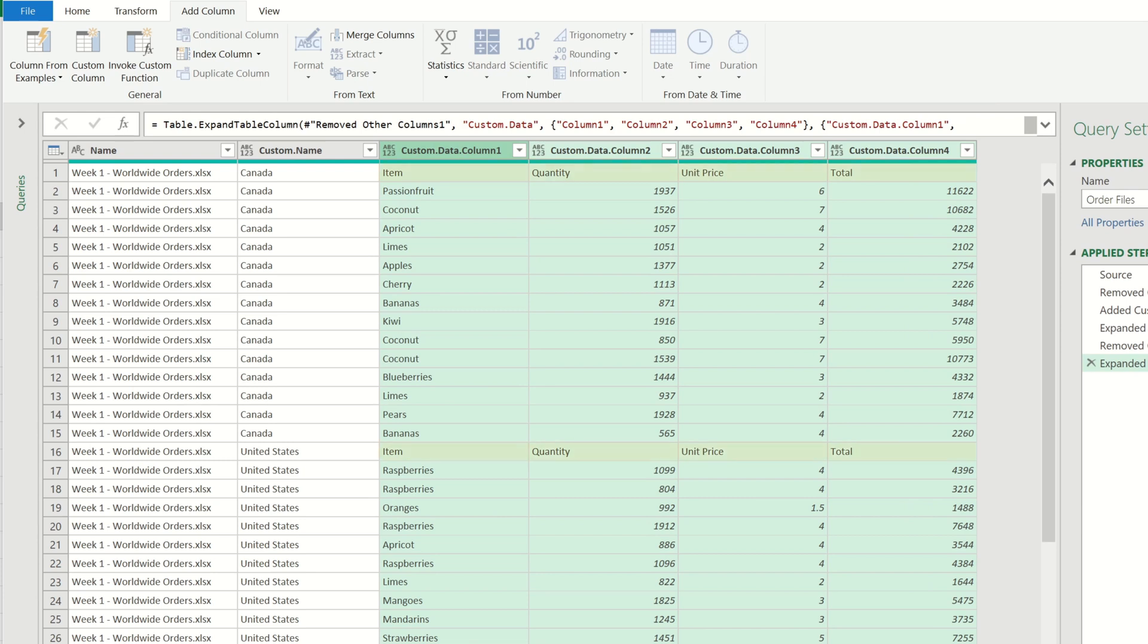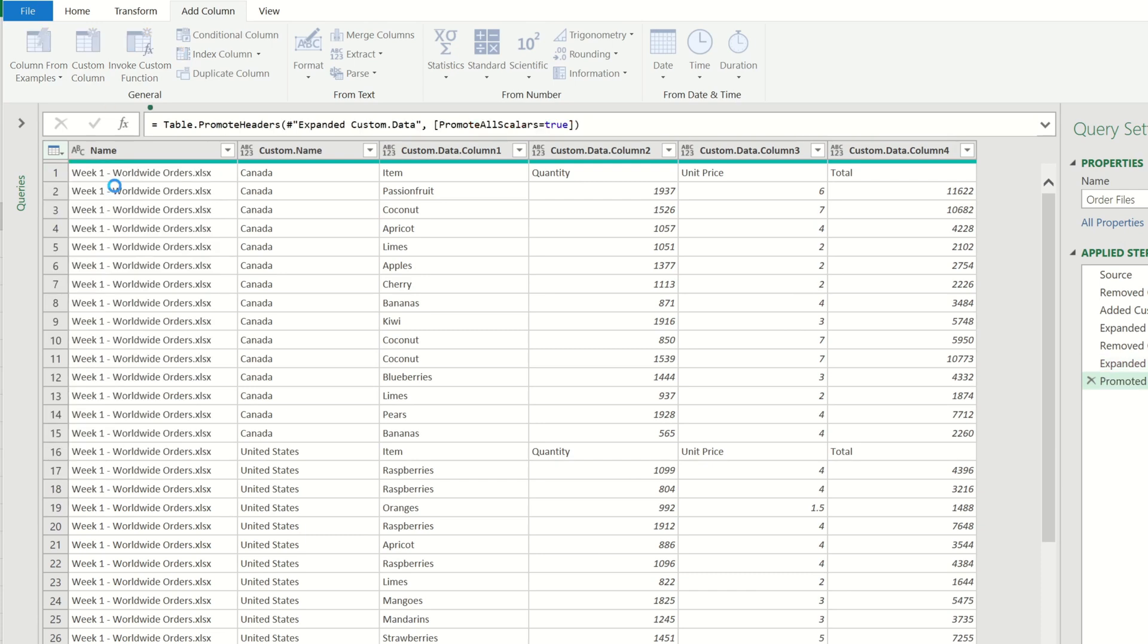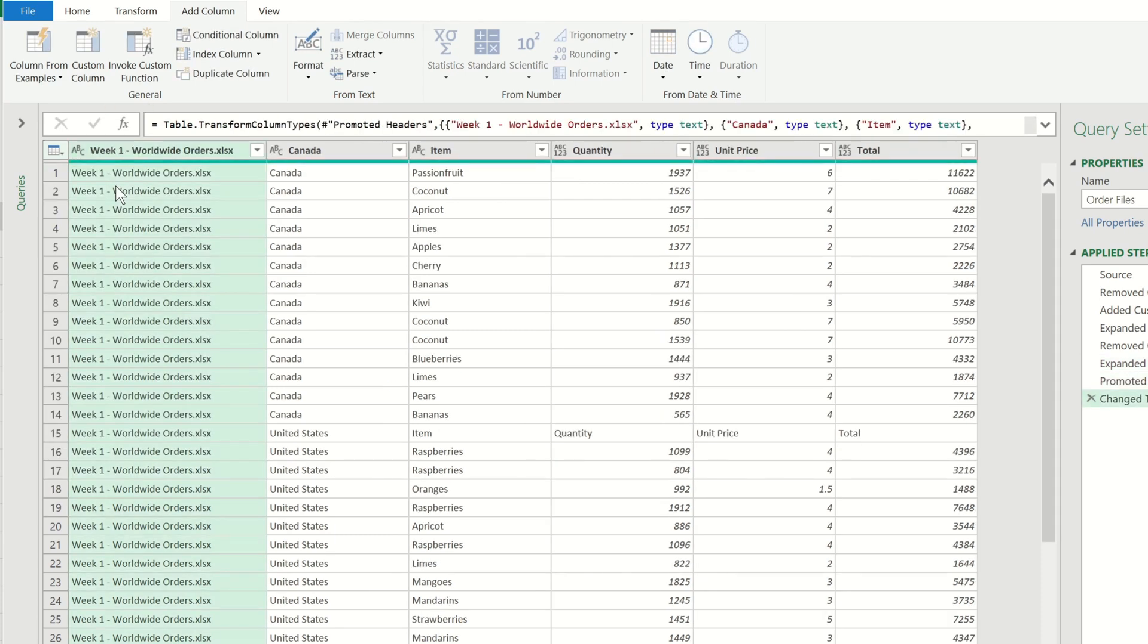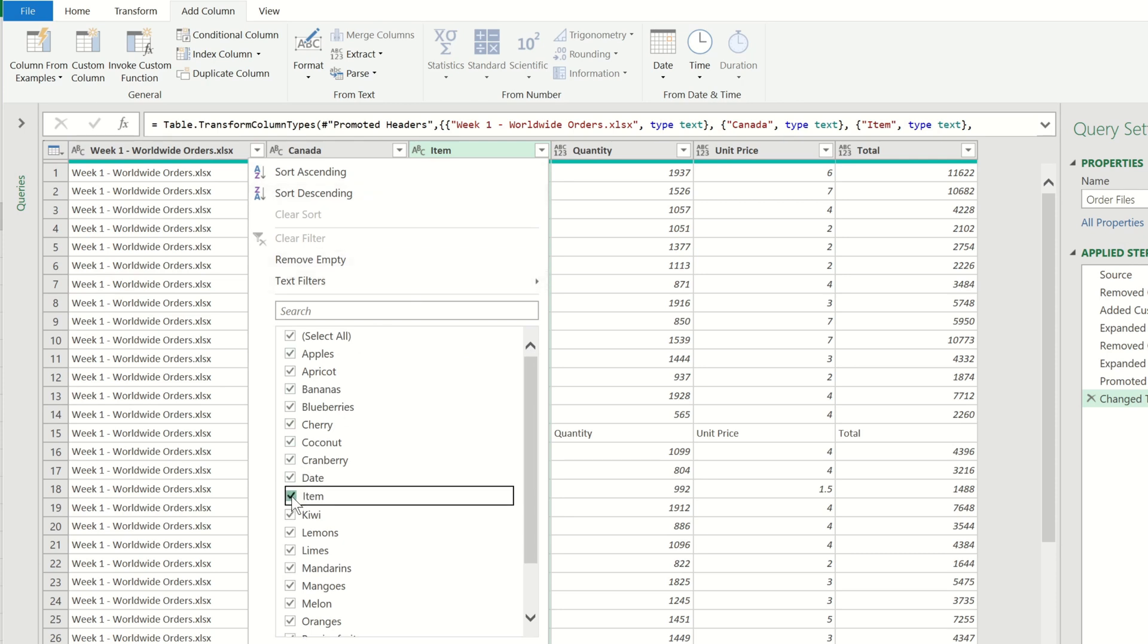You will notice that the headers are included all of the way through our data set. So to remove these I'm going to make the first row as headers. Then I'm going to filter the item column and remove the word item so that we only get left with the product names within this column.